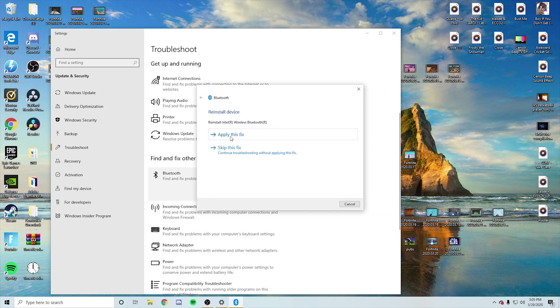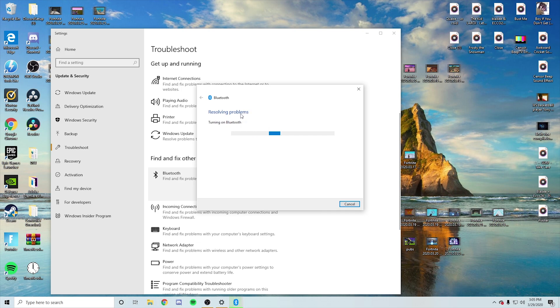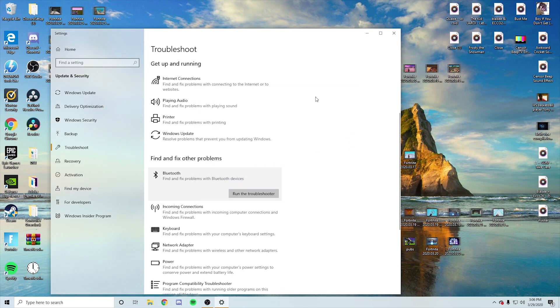Reinstall Intel wireless Bluetooth, apply this fix. And if you guys didn't update your drivers, you do want to update that, but I know I updated mine. So I'm going to press next. And then I'm going to close the troubleshooter. It does not matter if it says not fixed. Don't worry about that. Just close the troubleshooter.